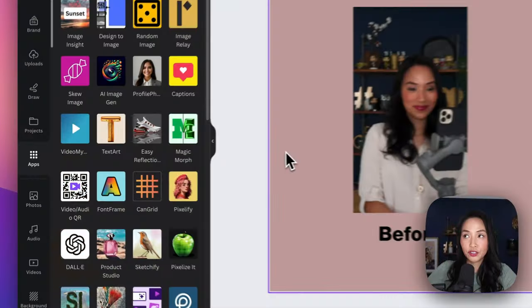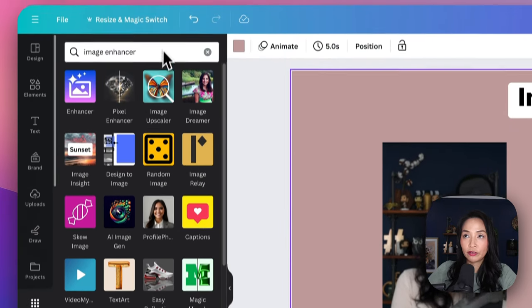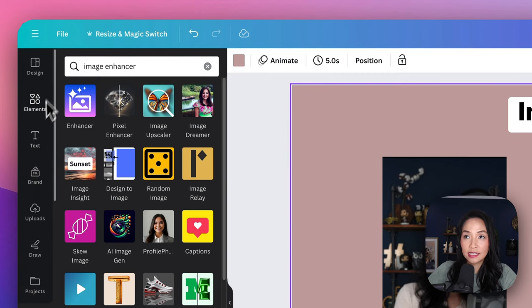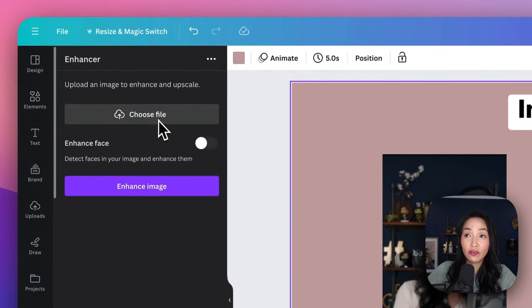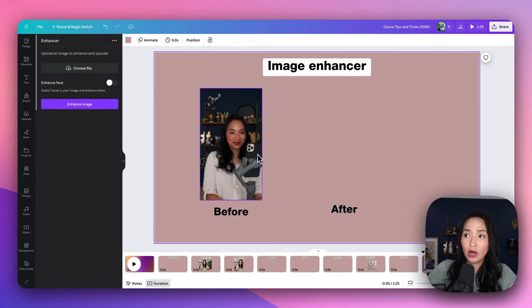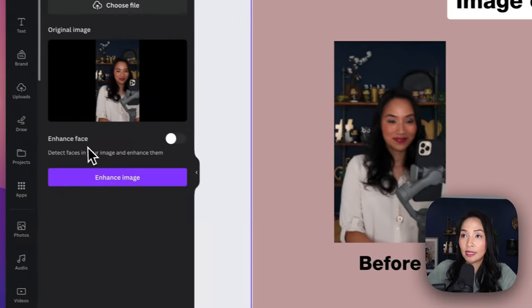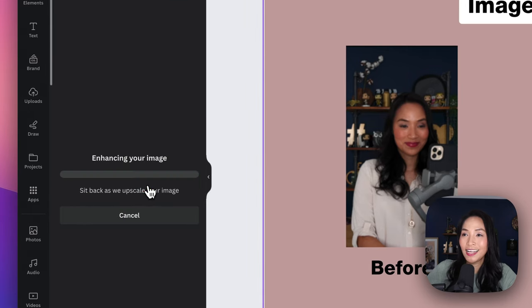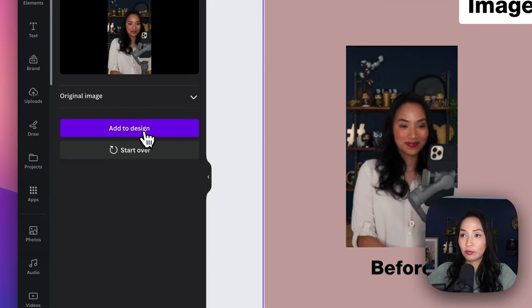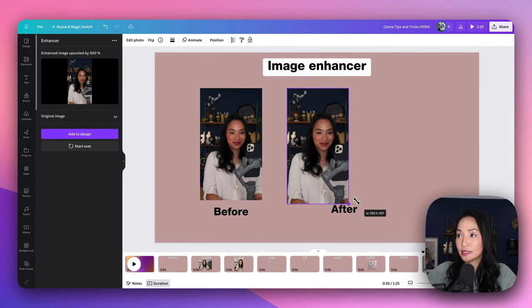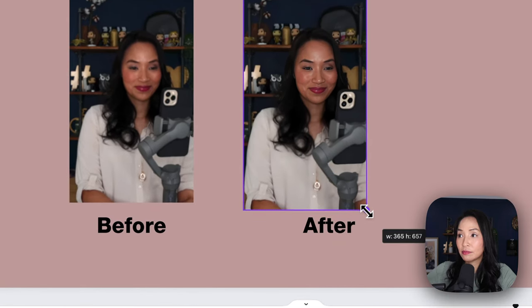But what if your photos aren't quite up to par? Canva's AI Photo Enhancer can help — with just one click, you can enhance and upscale your images, fixing dark, blurry, and saturated photos. To use the image enhancer, go to apps, search for image enhancer, and select the enhancer icon. Choose the file you want to enhance — I'm going to upload this pixelated version of an image — and I'm also going to get it to enhance my face. Select enhance, add it to the design, and looking at the before and after, you can see it's much, much clearer.